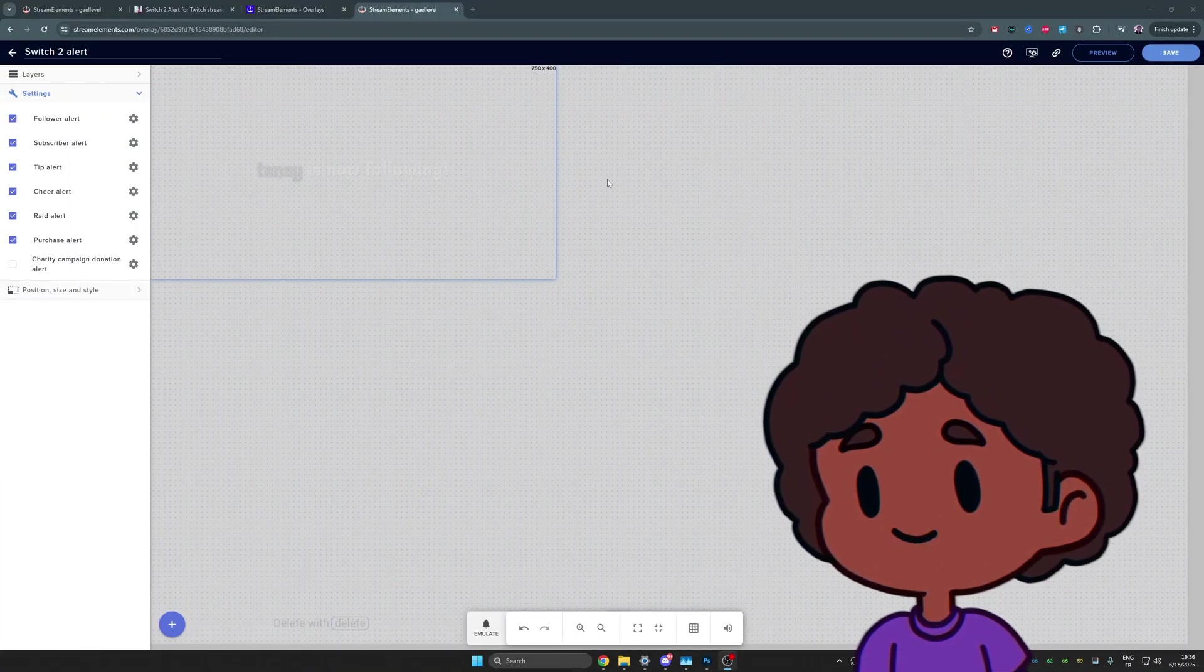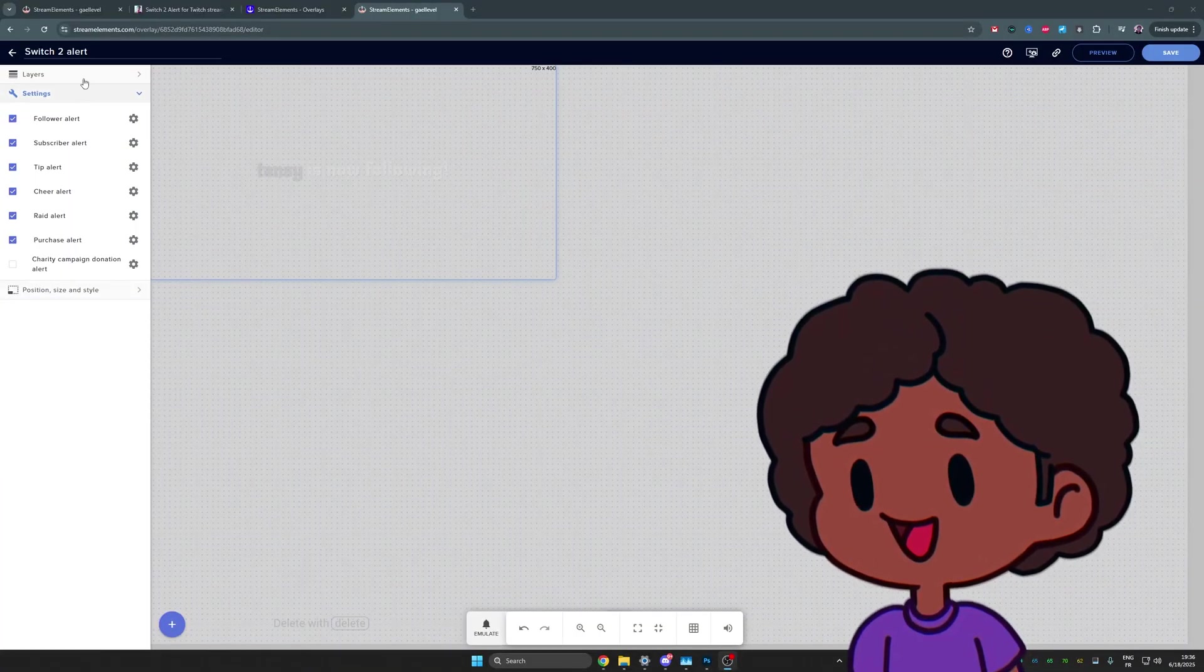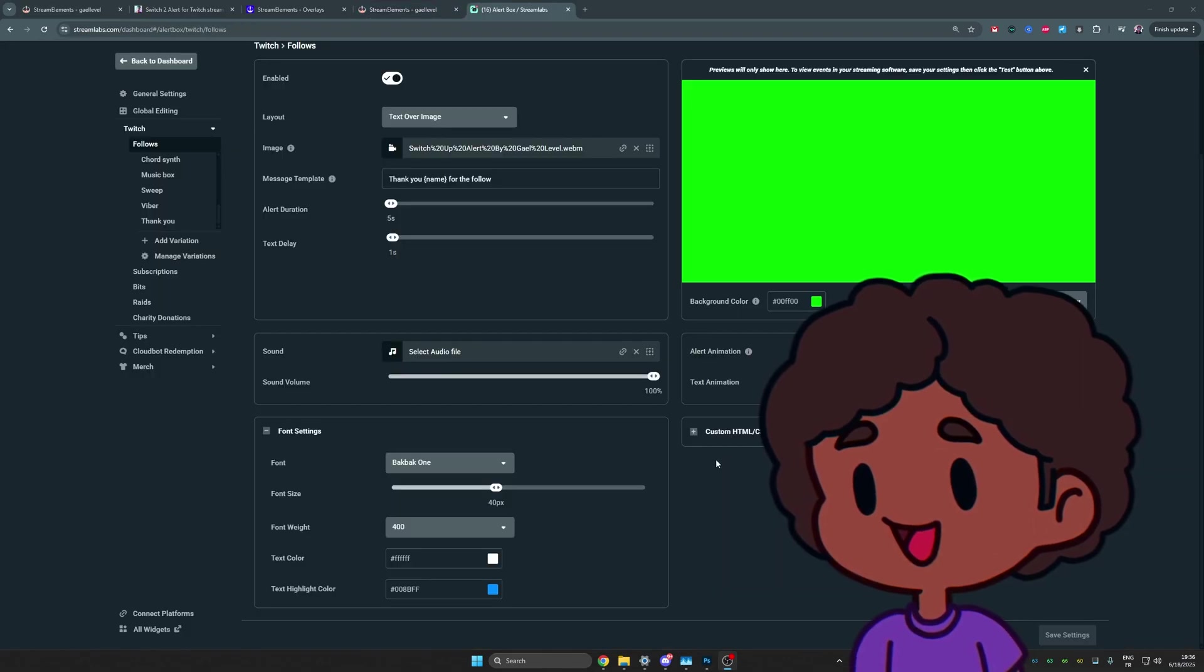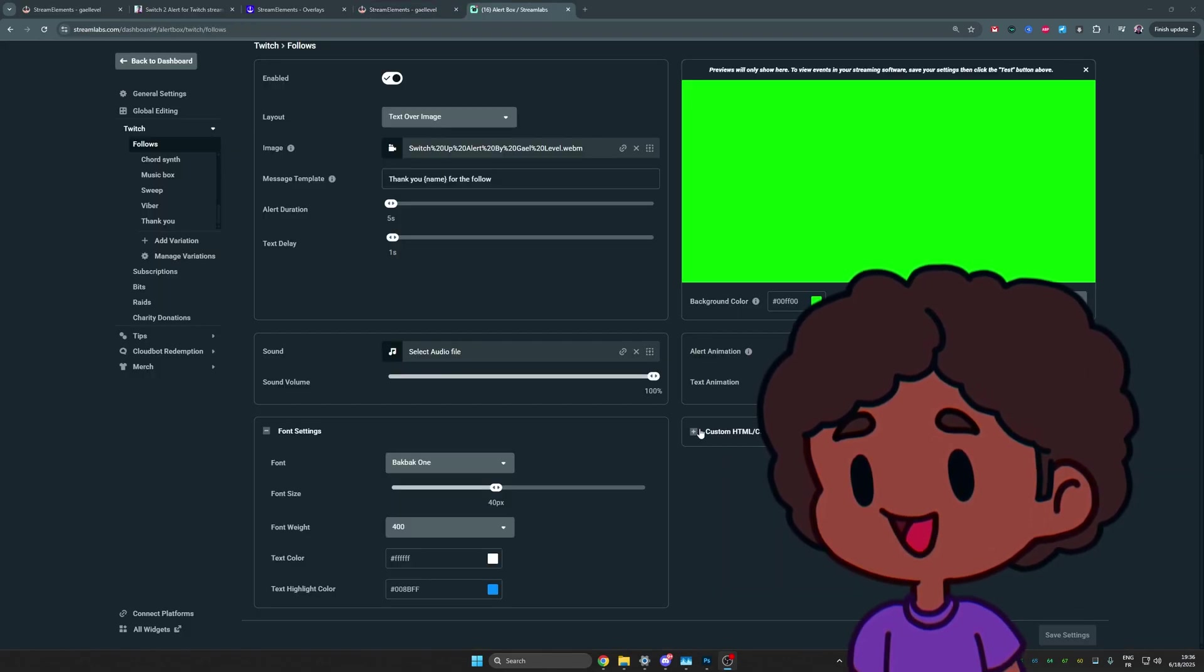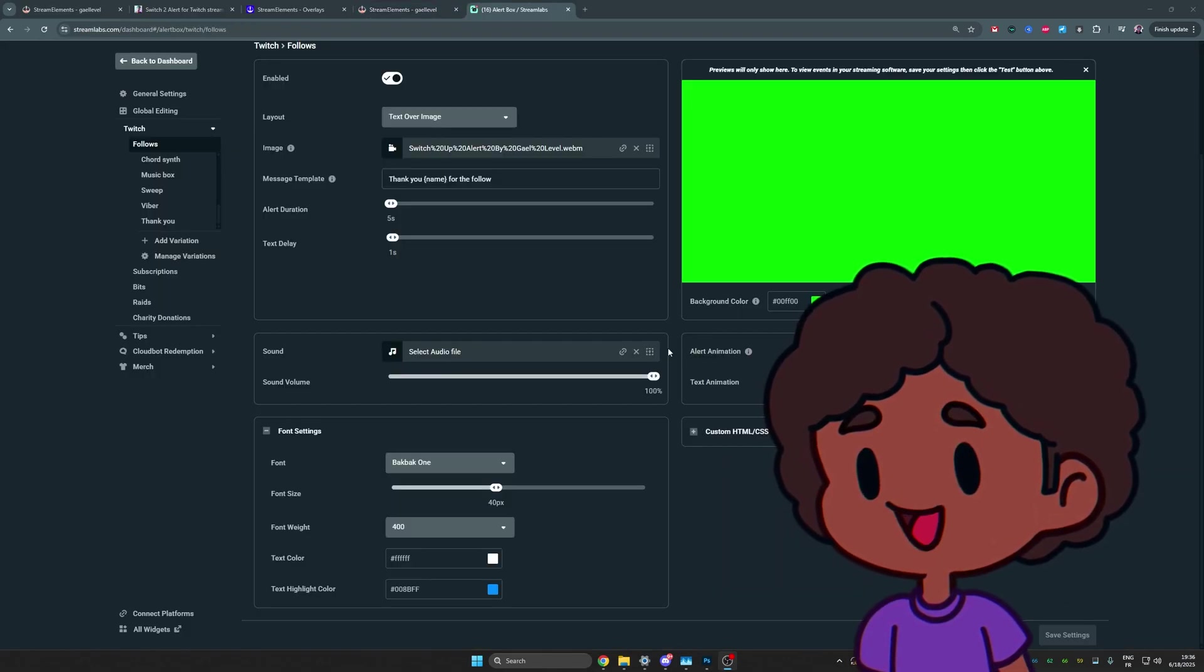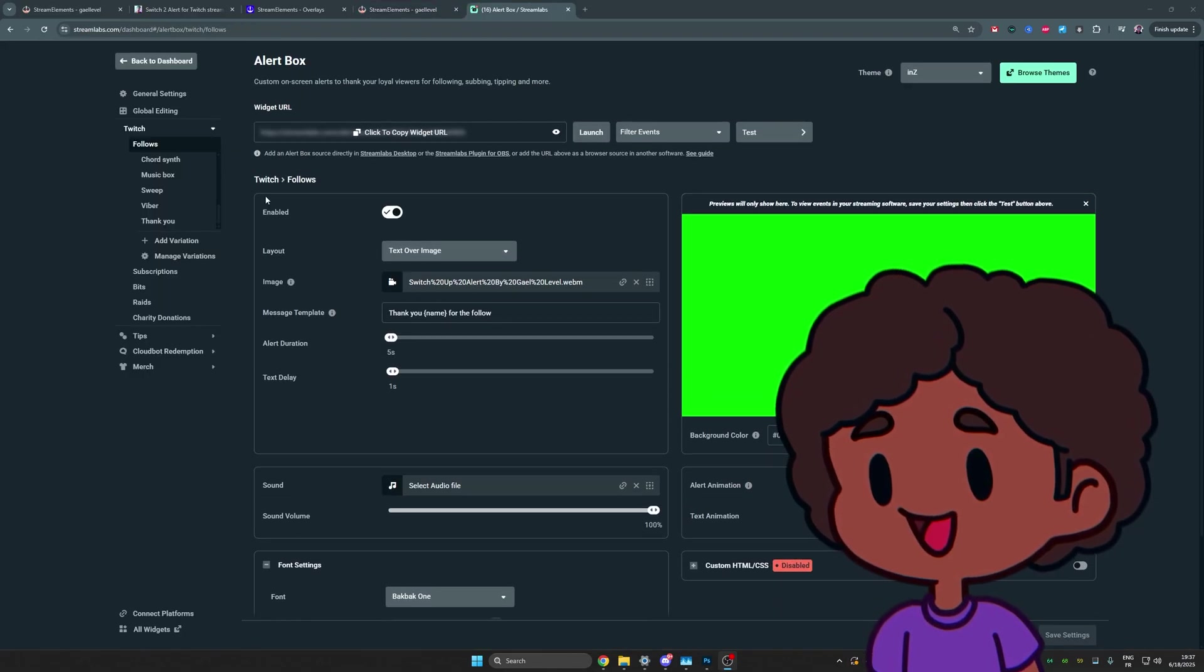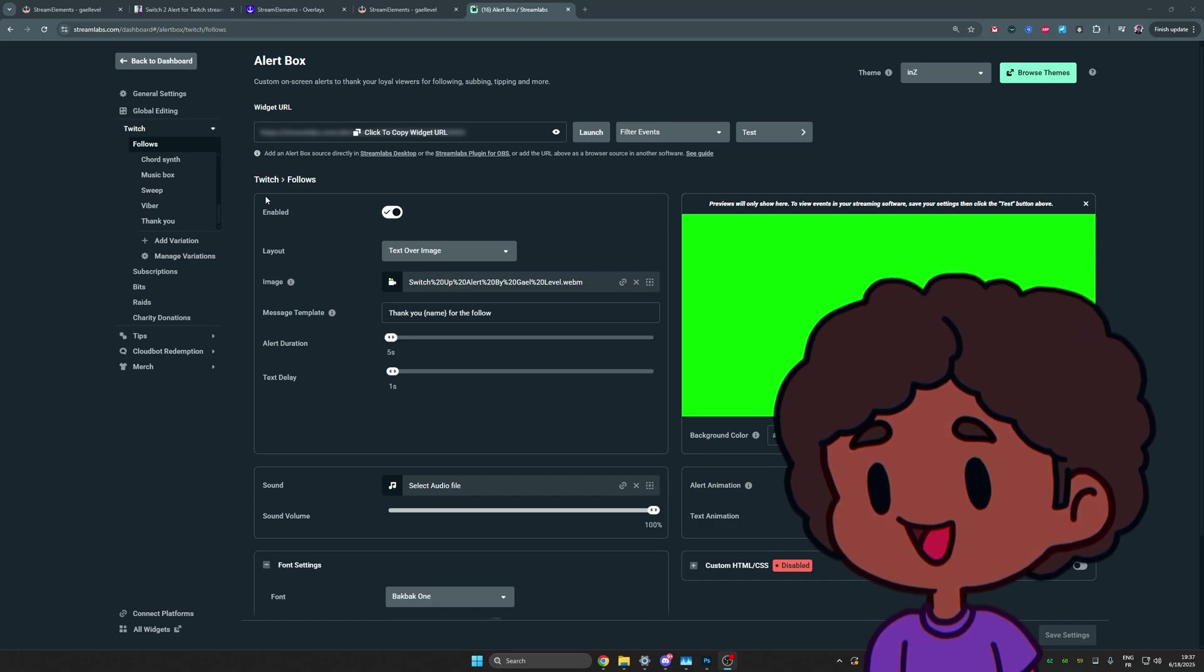Now, if you want the same alert for all of your alerts, you'll have to repeat those steps. But if you don't use StreamElements and you use Streamlabs instead, the setup is actually much simpler. You want to go to your alert box settings.